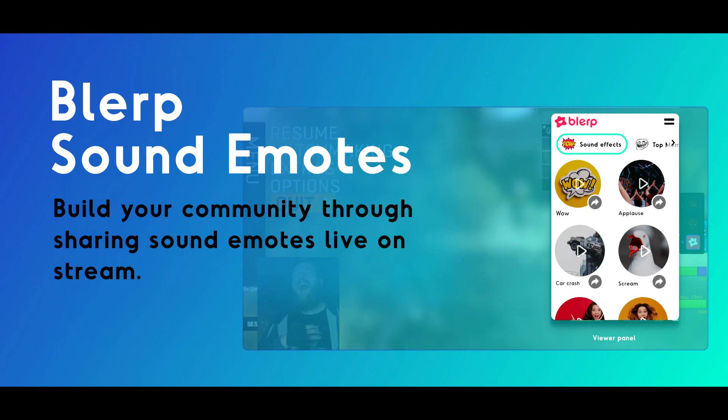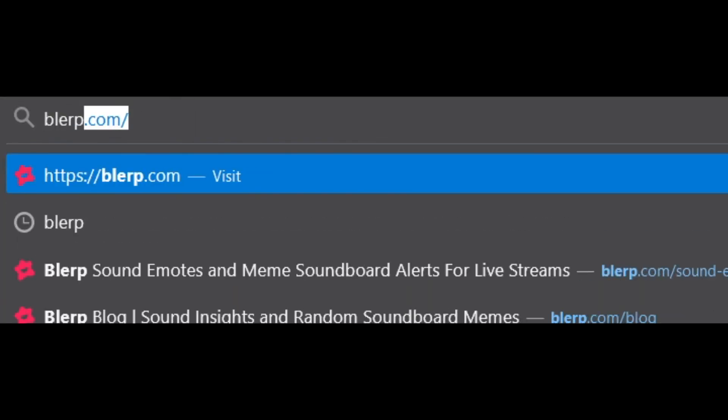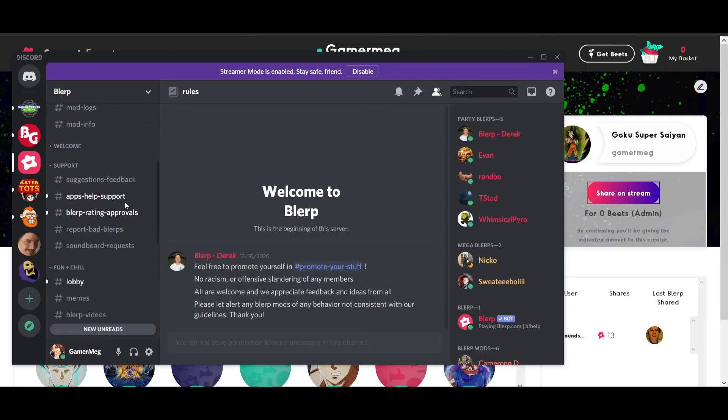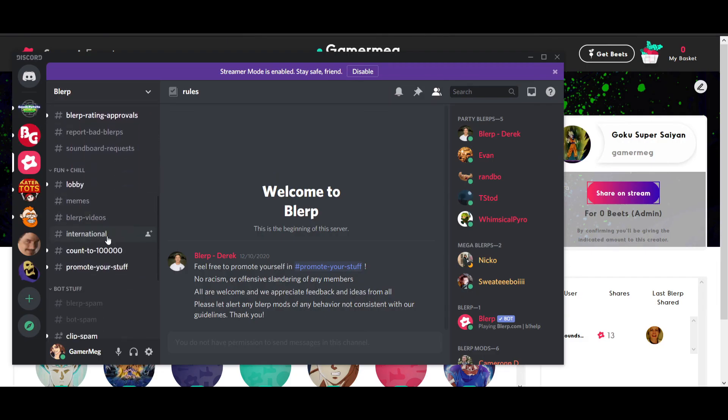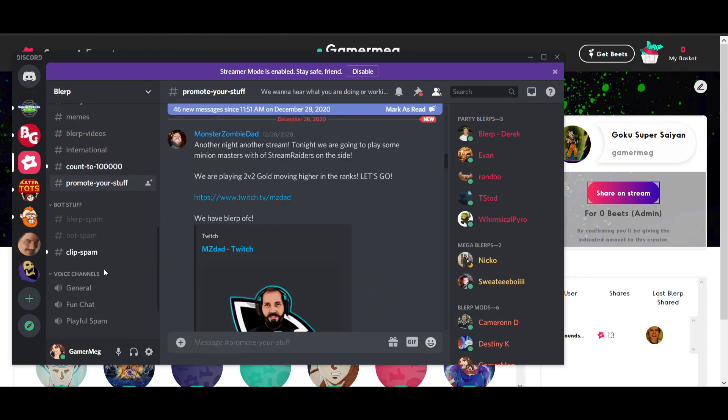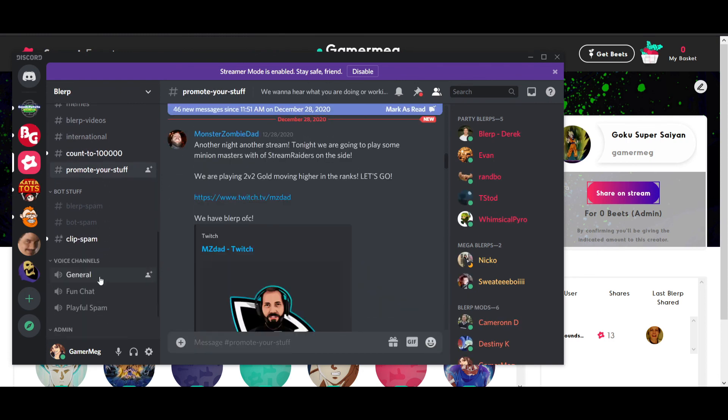And that's it — everything you need to know about Sound Emotes. Sign up now at blurp.com/sound-emotes, and join the Blurp Discord server to ask questions, get help, or promote your stuff with other streamers and creators. Cheers!